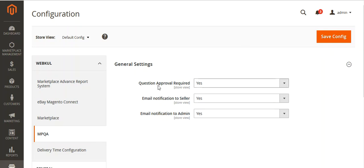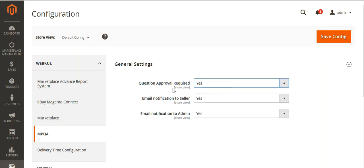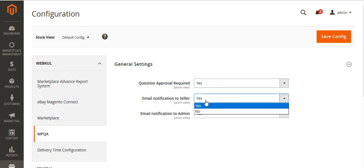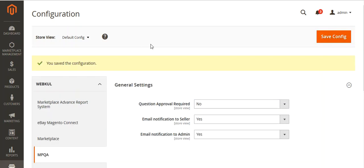Under General Settings, the first option is Question Approval — Approval Required. If you select yes, then whatever question is asked by the customer will first be approved by the admin before being displayed to the seller. Next is Email Notification to Seller — if set to yes, an email notification will go to the seller. And Email Notification to Admin — when a question is asked by the customer, an email notification will also come to the admin. I will set this to no and save the configuration. The configuration has now been saved.